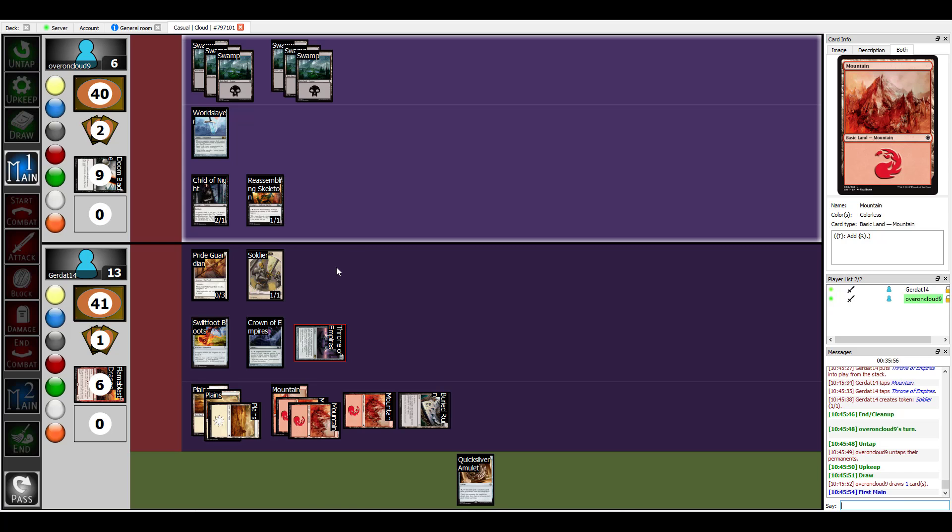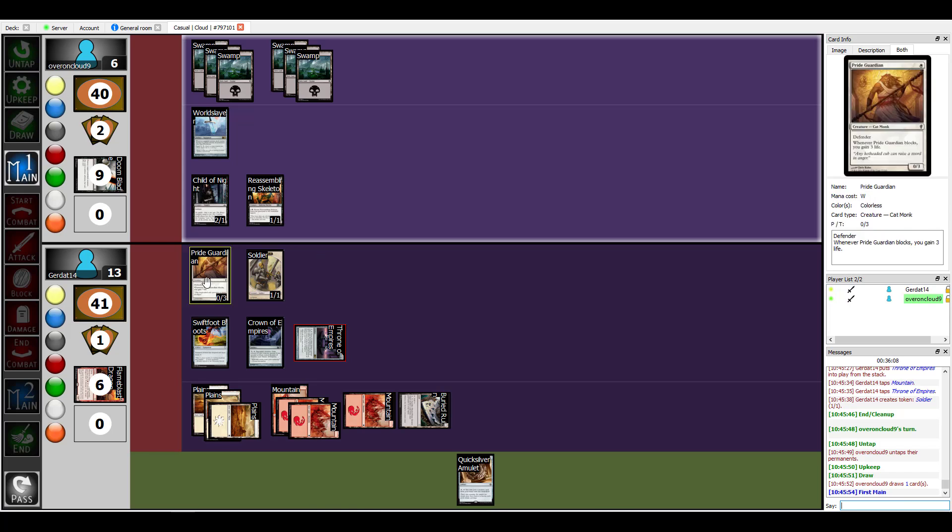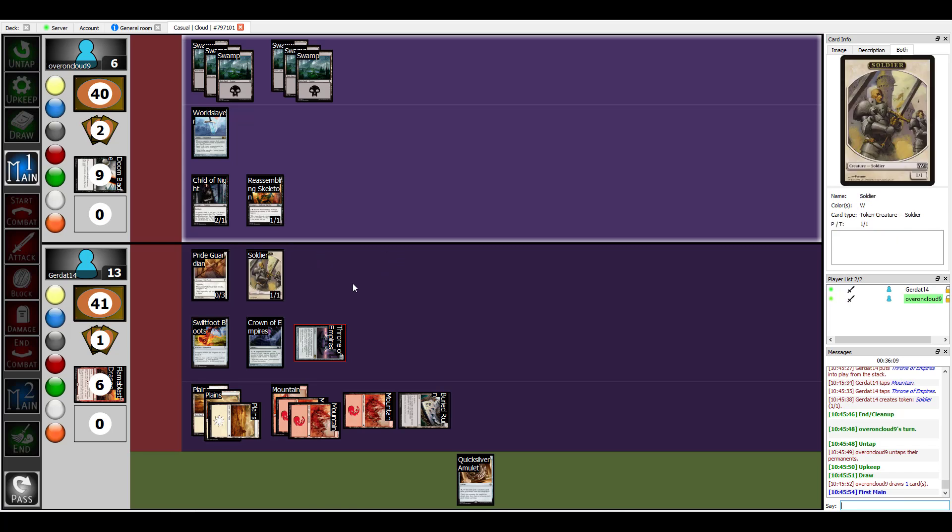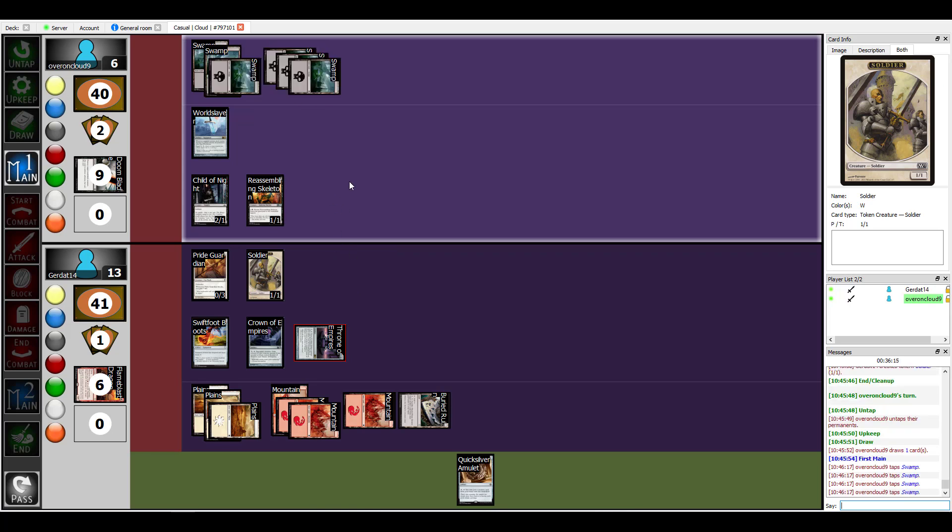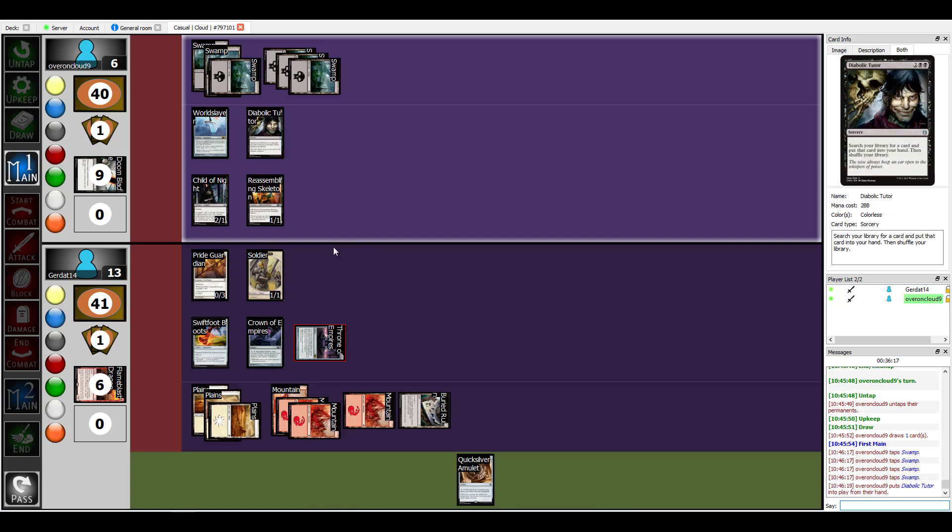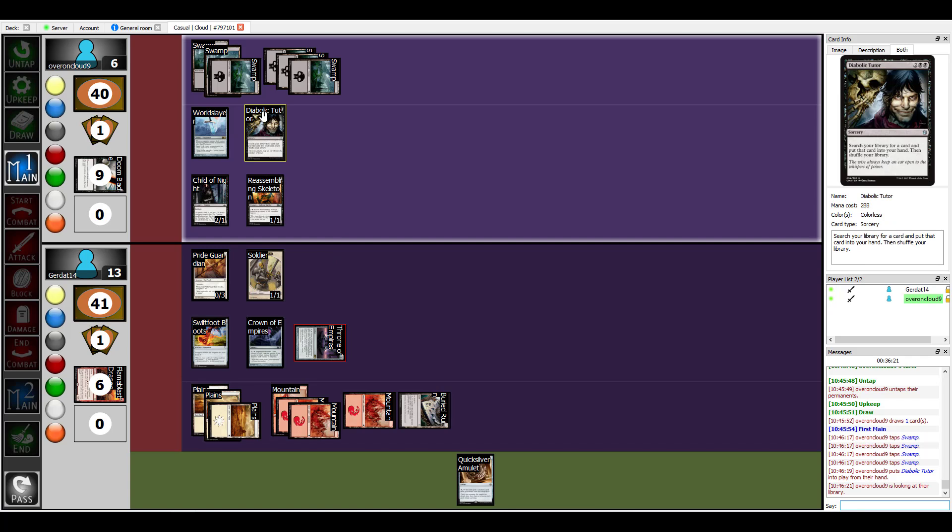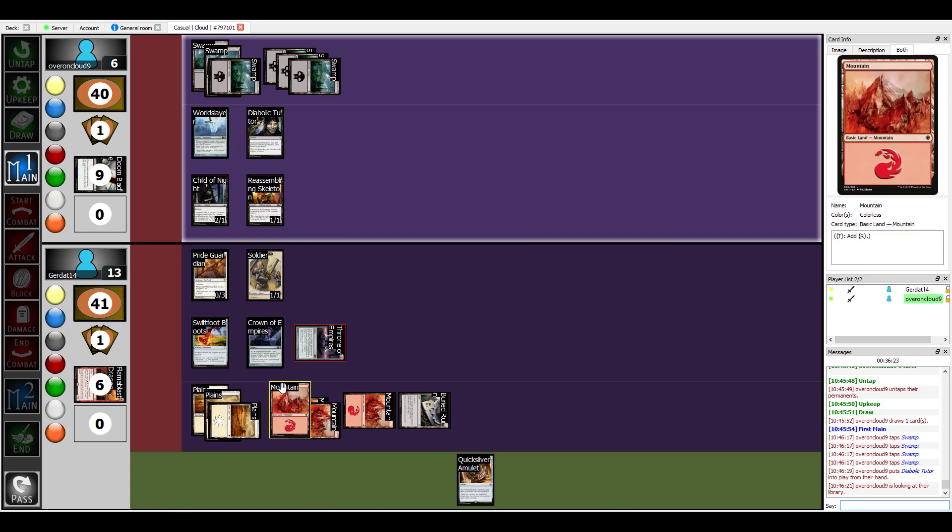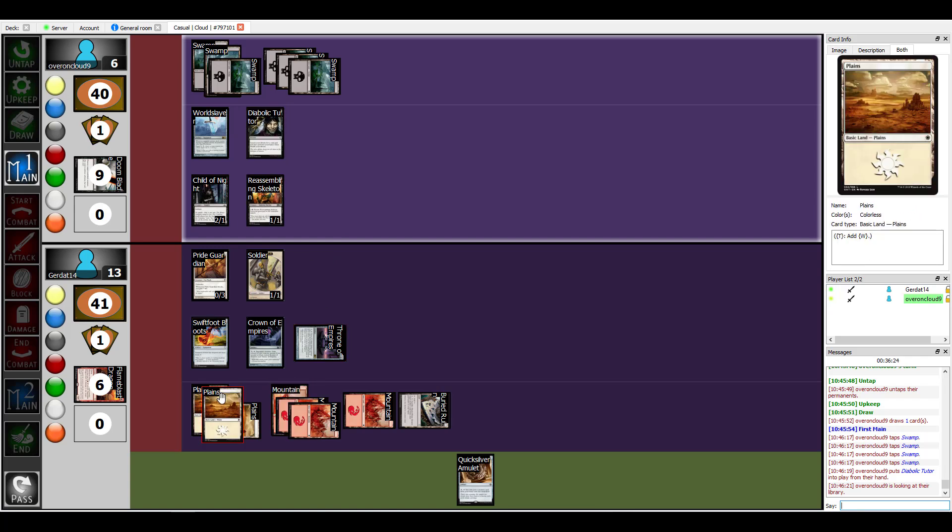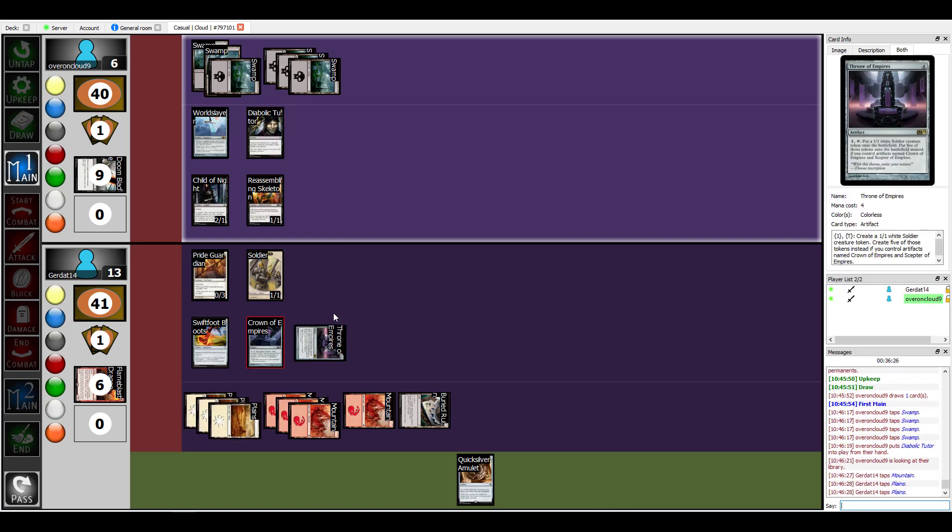Pride Guardian blocks, you gain three life. If Child of Night hits you I gain two life. I'm gonna pay four for my Diabolic Tutor. Diabolic Tutor is gonna get a thing. I'm gonna put that thing in my hand. What is your response to Diabolic Tutor? How dare you.